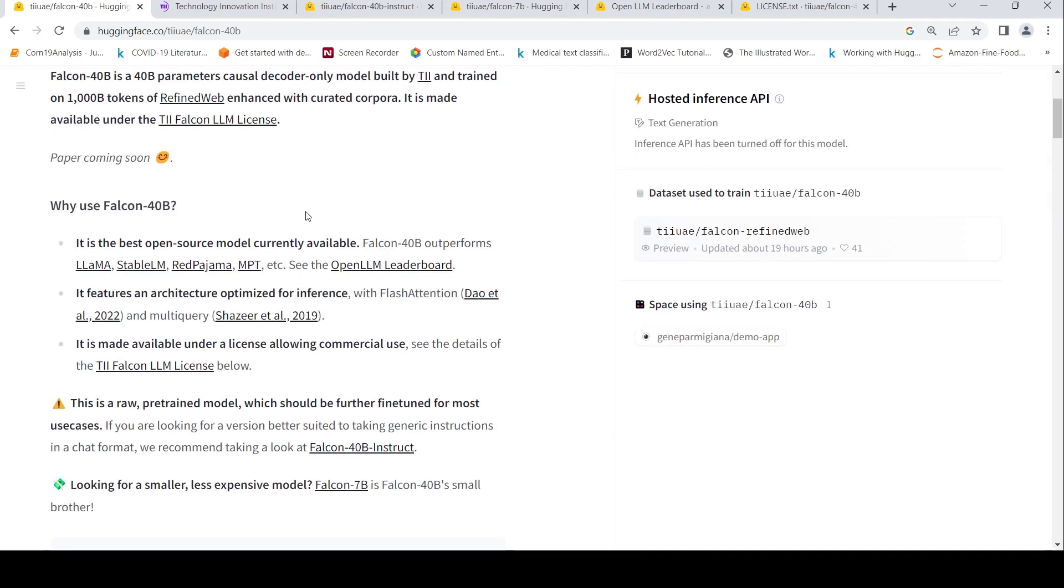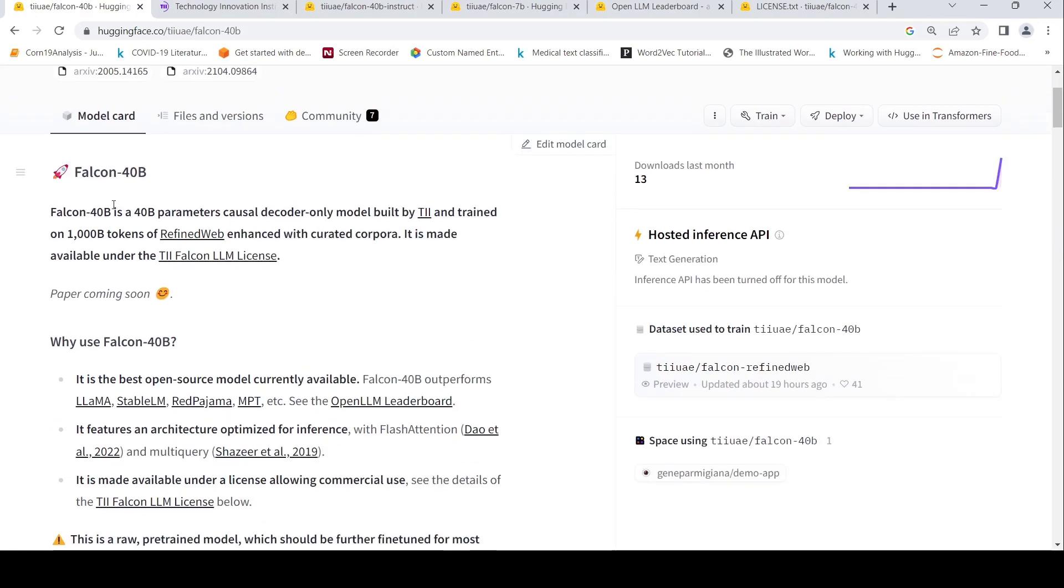So this has been trained on a thousand billion tokens of text. It is the refined web, a particular corpus, enhanced with curated corpora.